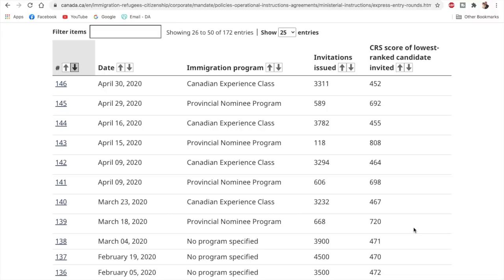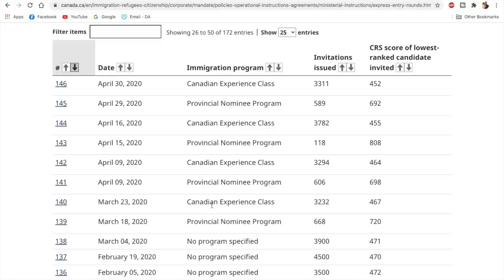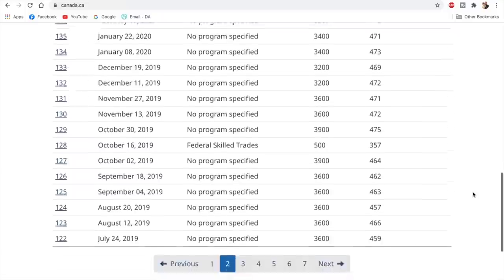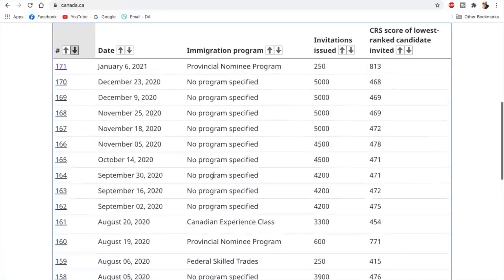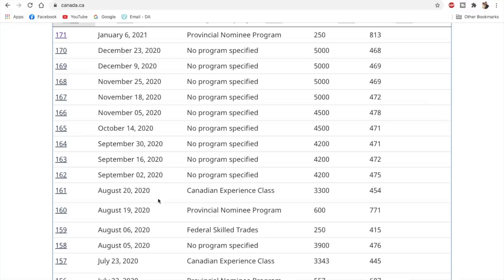So basically after March 2020, when the pandemic actually started, the lockdown started, then IRCC actually started conducting program-specific draws. They conducted the PNP draws and immediately after that, they conducted the CEC draws. So you'd see the same pattern every time and this continued for a few months. Only after that, it actually changed back to the normal process when it started only on August 5th and then 2nd September onwards, they continued with the all program draws.